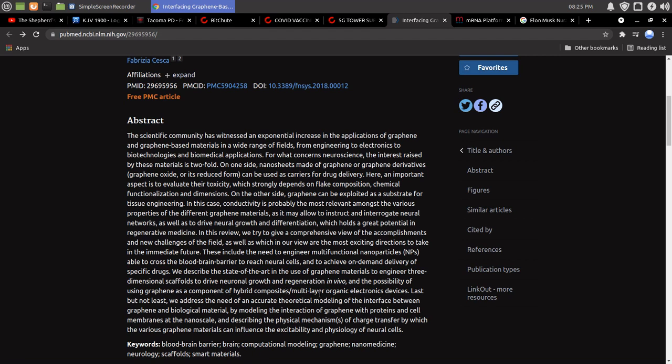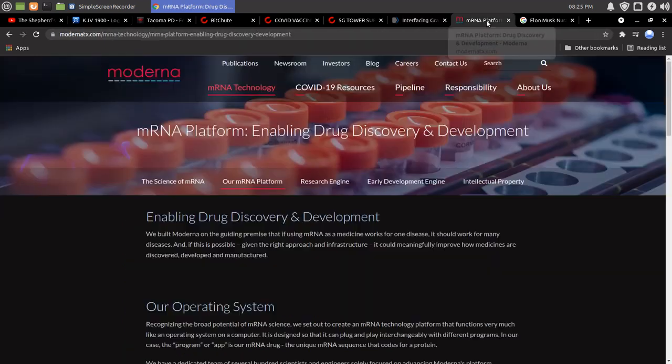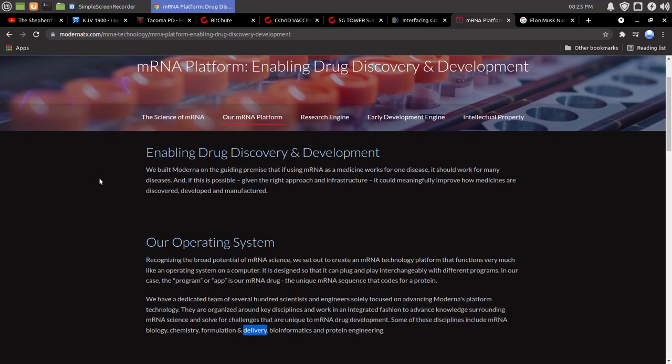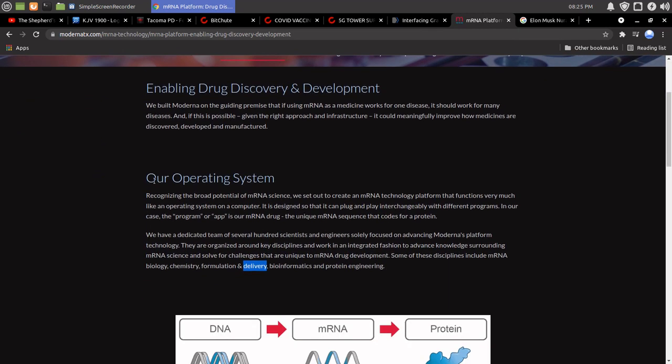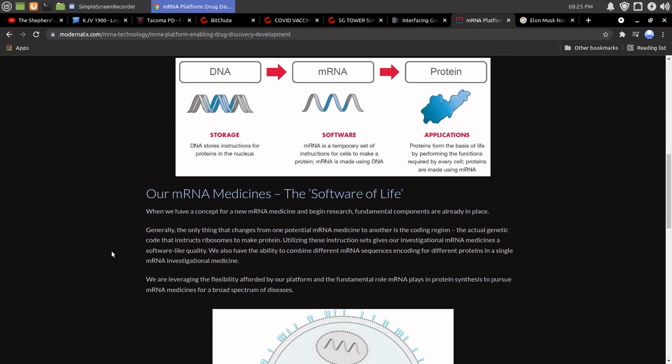multi-layer organic electronic devices. Multi-layer organic electronic devices. So, we could go back to Moderna here, our operating system. It can plug and play. Software of life.